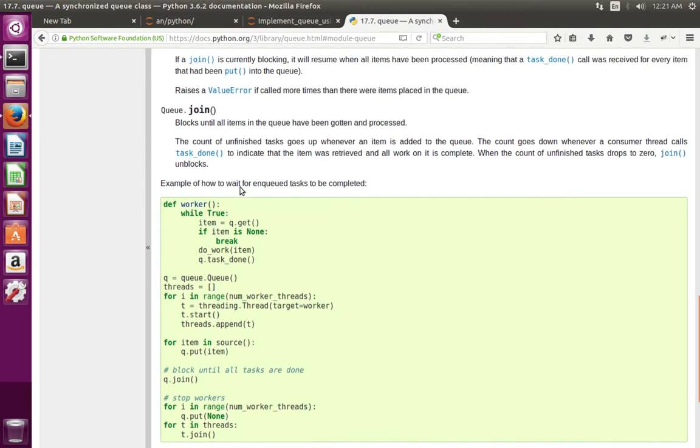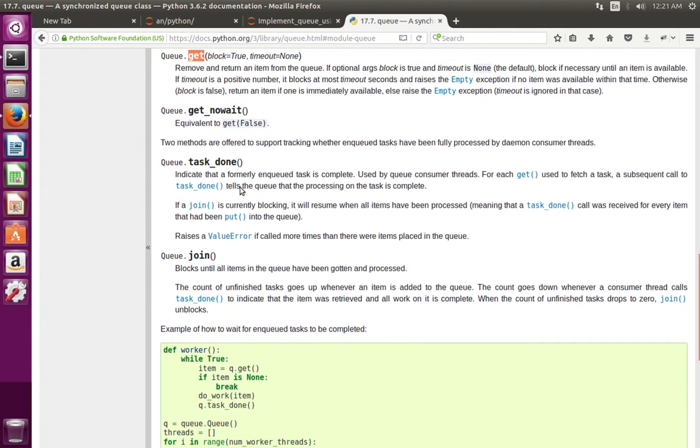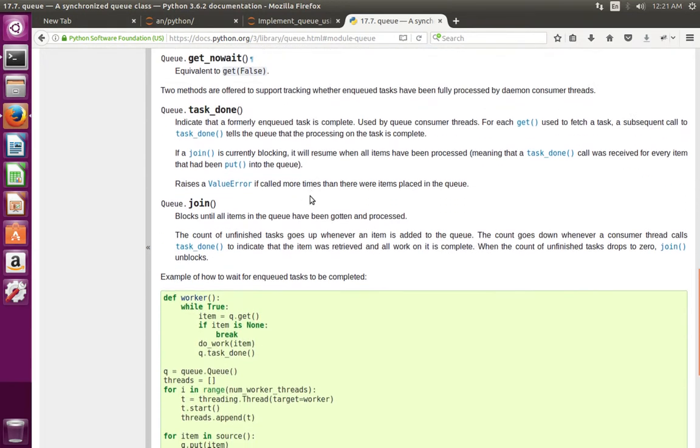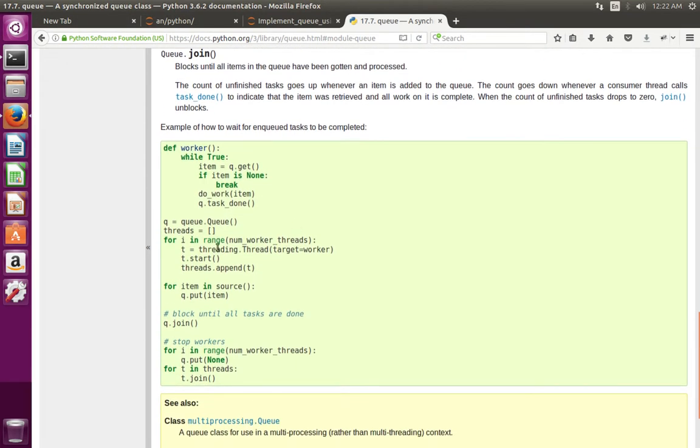So when you call get method, if queue is empty it waits for the item. So we can try that using threads like this. First create a queue.